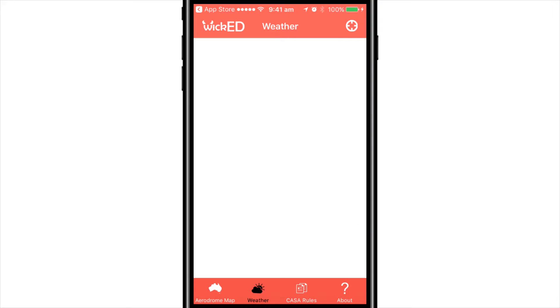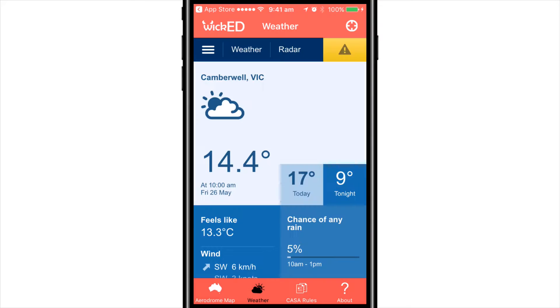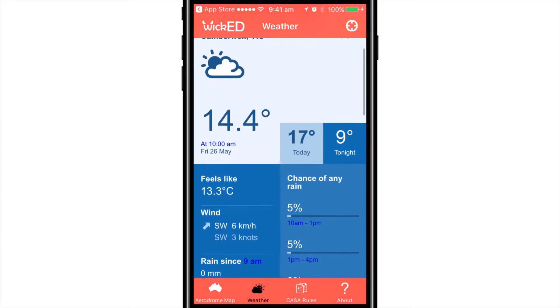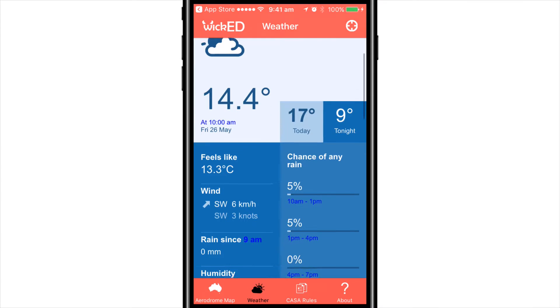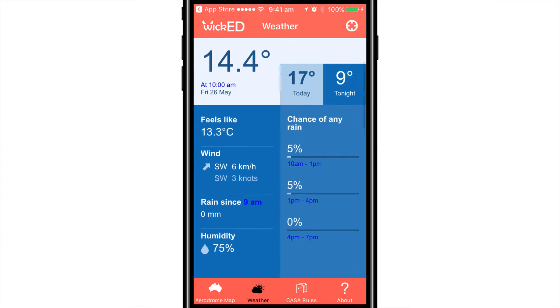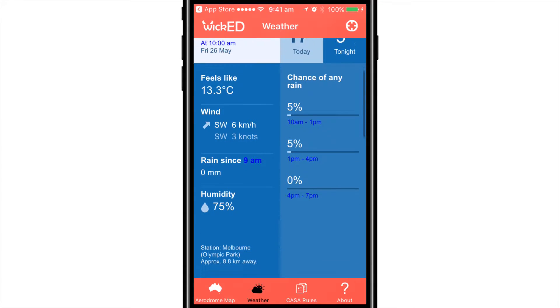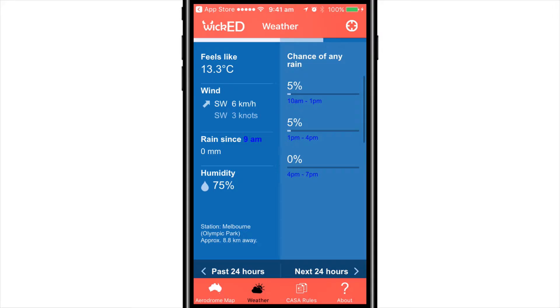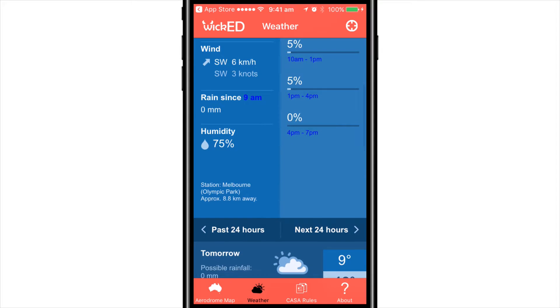Moving across to the weather tab at the bottom of the screen, this gives you an overview of the day's weather, which will allow you to determine if the weather will allow you to safely pilot your drone.